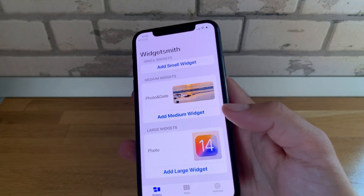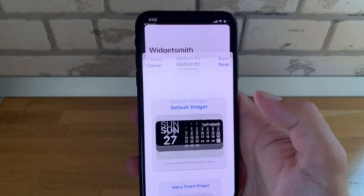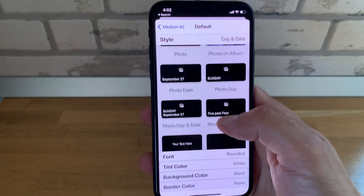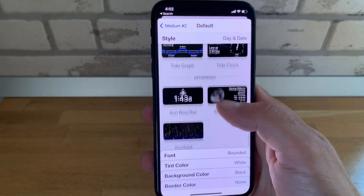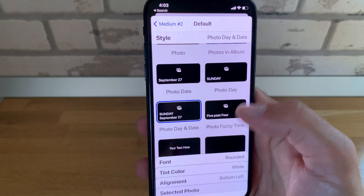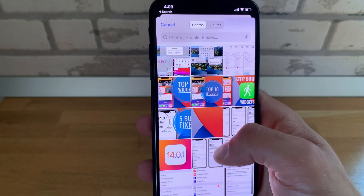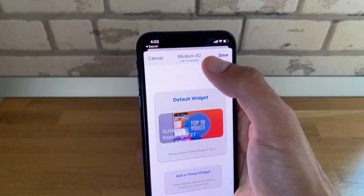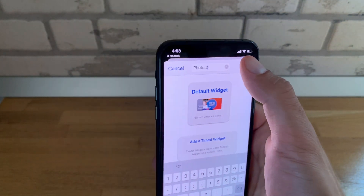If you want to create a new widget, open the main app and tap 'add medium widget', for example. Tap on the widget, tap 'default widget', and browse through the available types. You can choose from photo widgets, calendar widgets, weather widgets, activity widgets, and so on. Let me add a new photo widget — I'll select the photo I want to use by going into the Photos app and selecting it. Then rename the widget to better identify it in the list and tap save. That's very important.